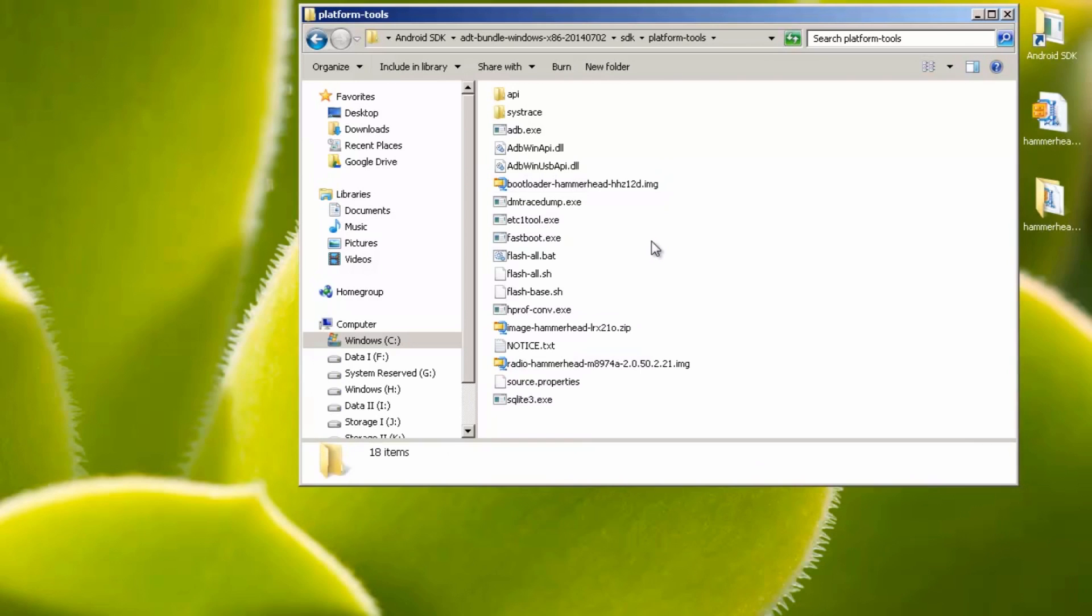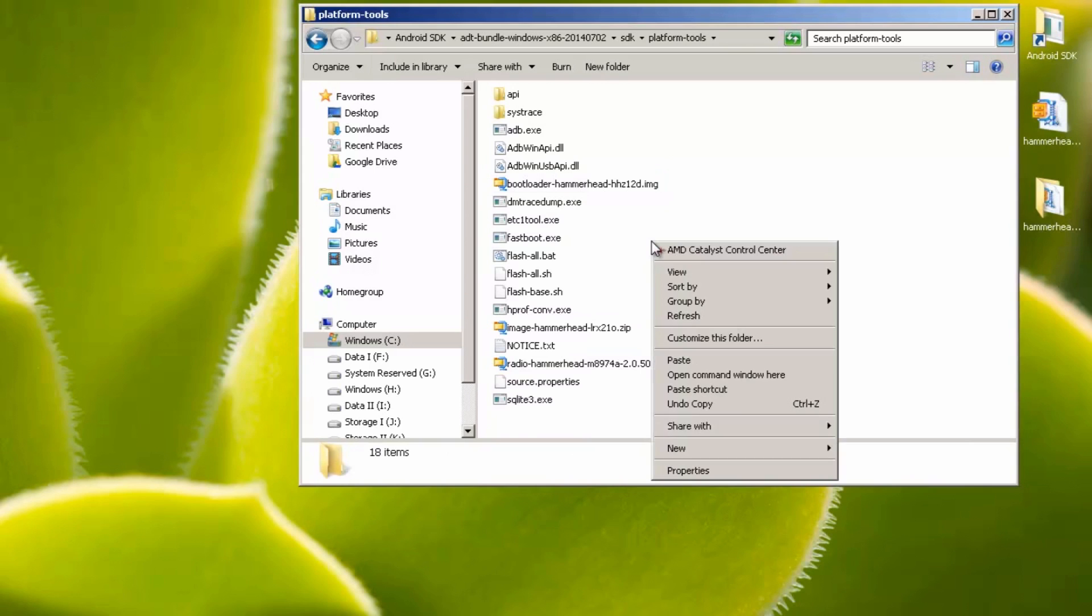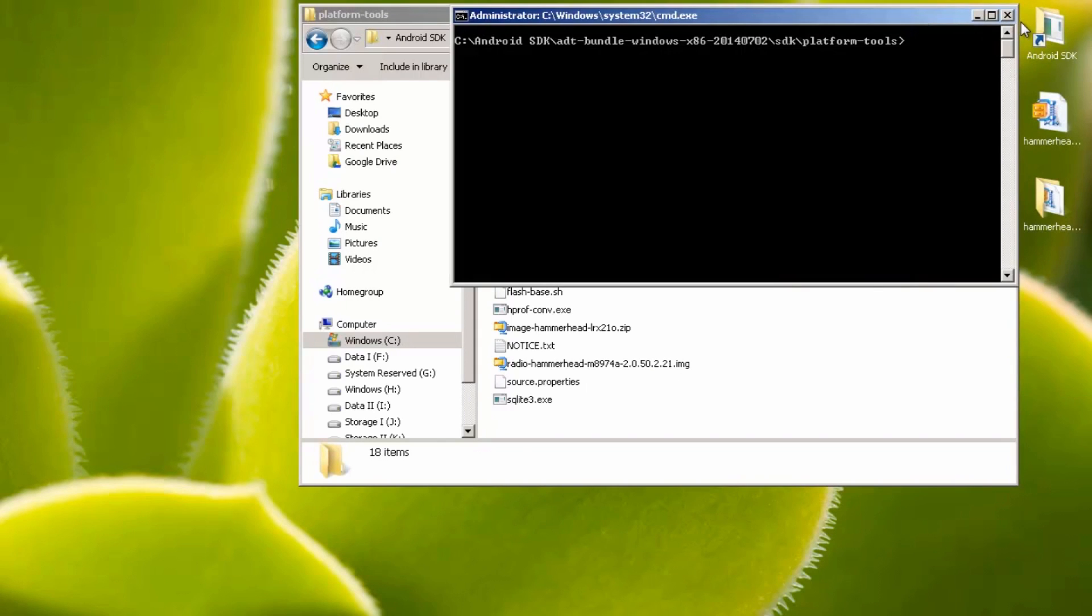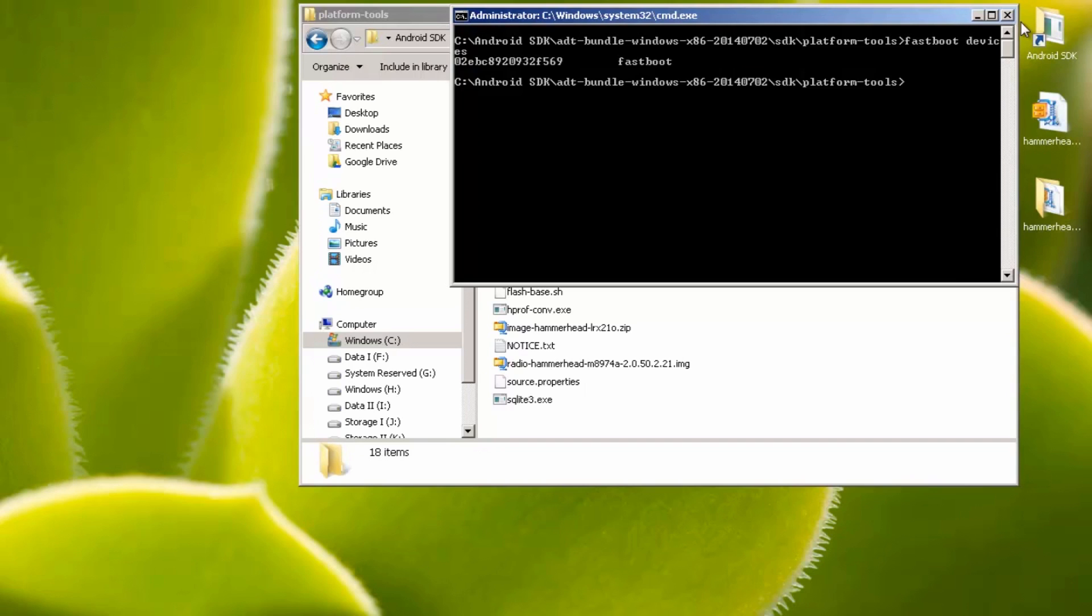Next we need to make sure that the phone is talking to your computer correctly. Hold down the shift key on your keyboard and whilst it's held down, right click on an empty white space within this folder and select the option open command window here. Once you have the black command window open, type in the text fastboot space devices, then hit enter. You should get a list of devices in the form of numbers and letters mixed together. If you do, then brilliant, your phone is talking to your computer fine.